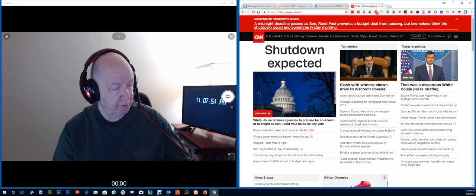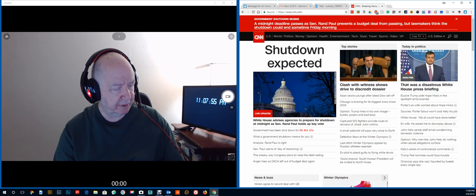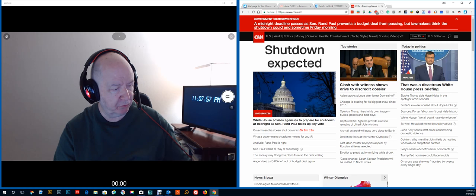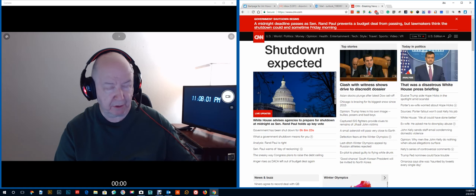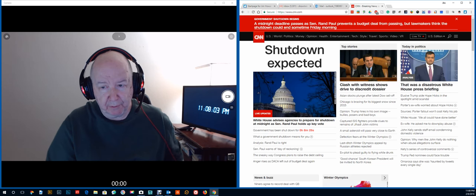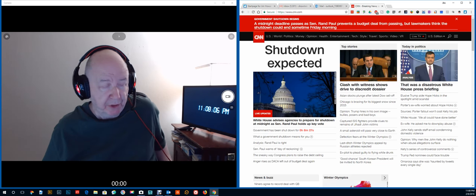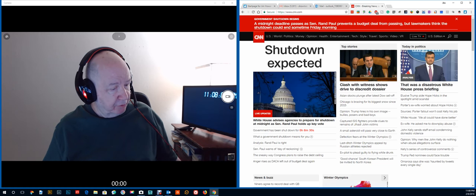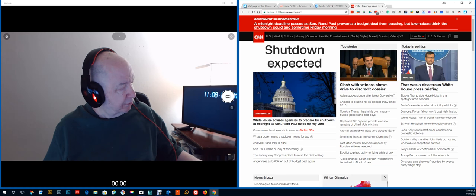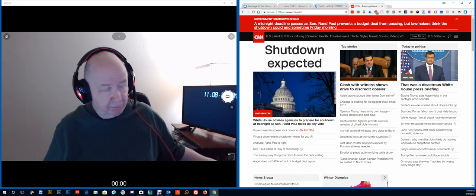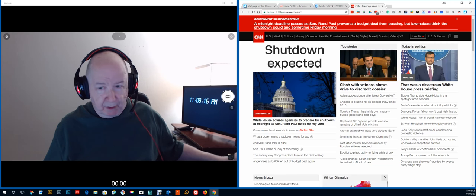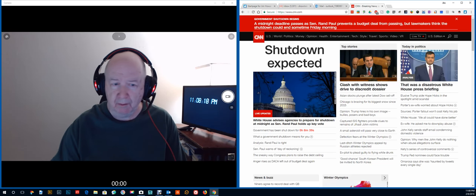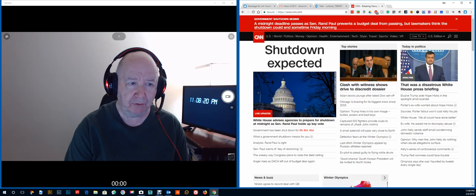If you are a Netflix customer, they have the West Wing on there, and you can watch the episode where the federal government shuts down. A good episode. And then of course the next episode is how the government gets back into operation. But this is really pitiful.